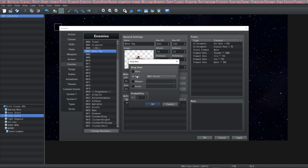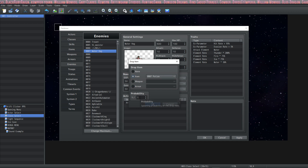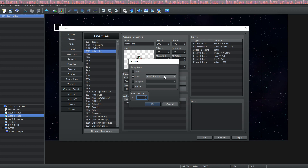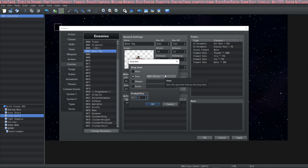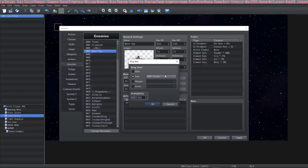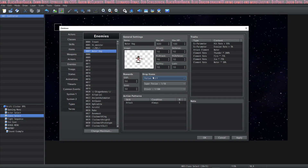You can give it rewards — experience or gold — and assign items that it may drop. These are set to none by default but you can have items, weapons, or armors drop, and you can set the probabilities right here. If you set 1 out of 1 then the potion is a guaranteed drop. If you set 1 out of 10 then only 10% of the time it will drop. If you set 1 out of 100 then only 1% of the time it will drop. You can let the enemy drop multiple items as well.